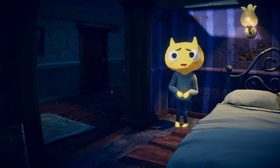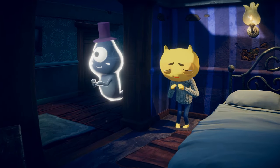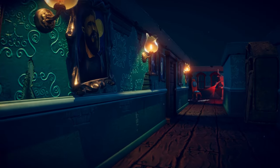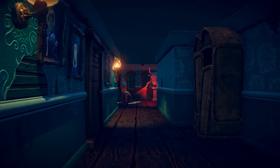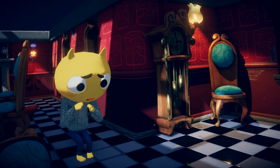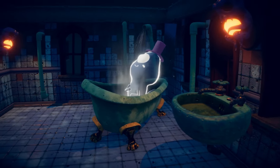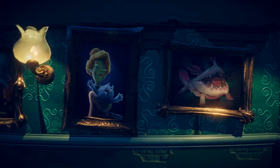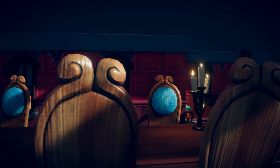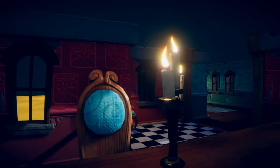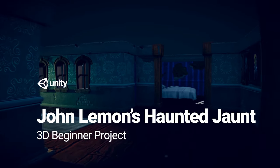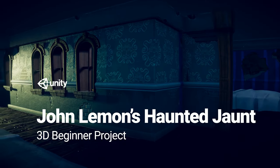The slight creak of a nearby floorboard. A glint in the dark that catches your eye. What was that? Dripping taps, peculiar paintings and dank decor set the scene for the Learn Content Team's latest release: John Lemon's Haunted Jaunt, 3D Beginner.